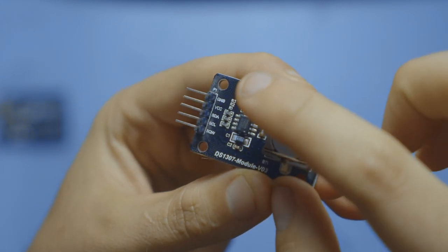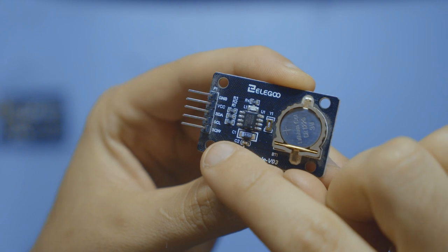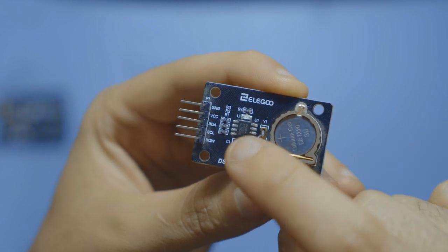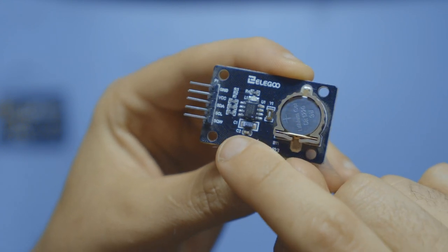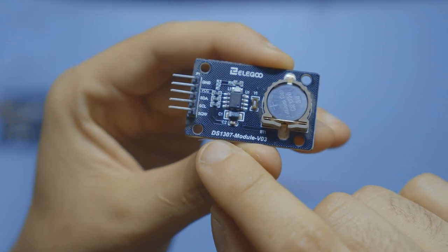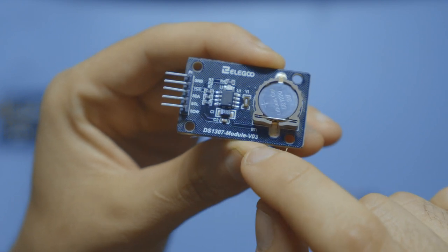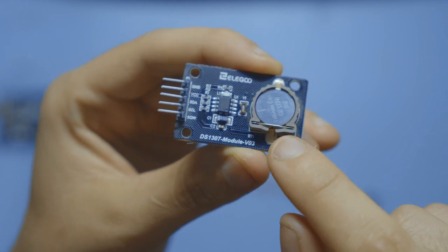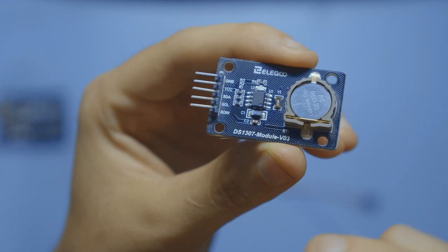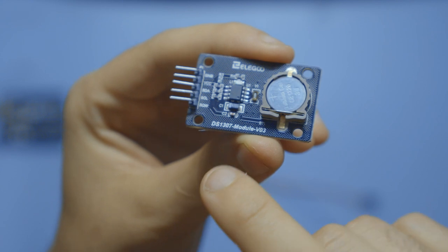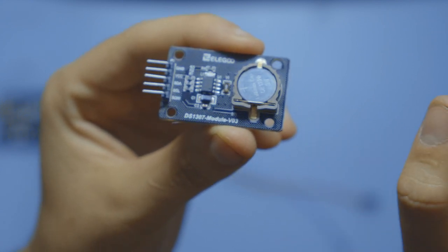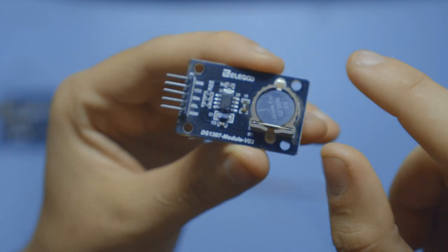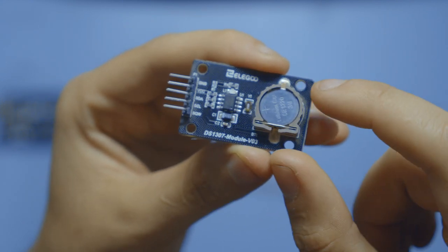We're only going to be using the first four, so you do not need to use SQW or yours might say DS. Either way, for the pinout, I would recommend looking at what the name of your board is and then search up your microcontroller, so let's say Arduino, then this, and then pinout. And it'll show you the wiring diagram for your specific setup.